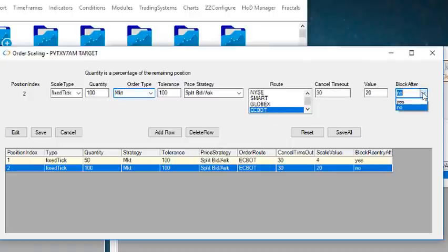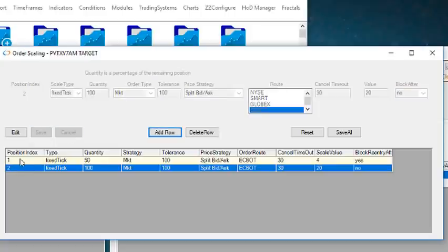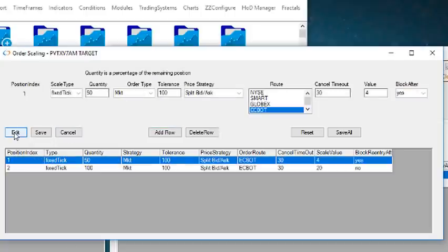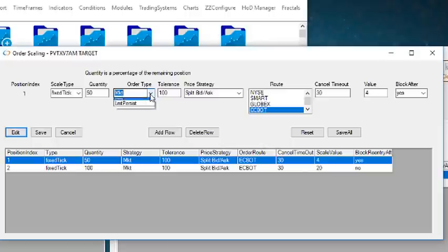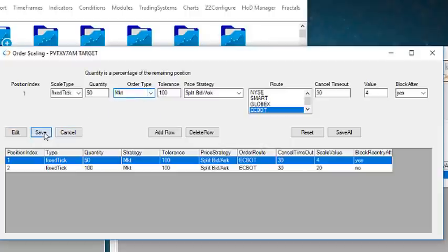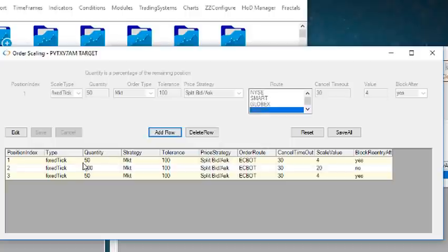You can edit the values by selecting a row and pressing Edit, modify the values in the controls at the top, which correspond to the values below, then press Save.